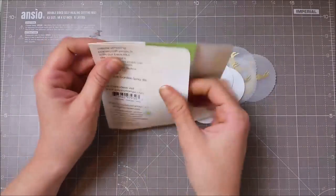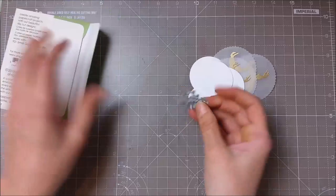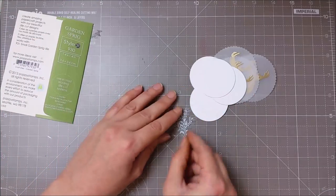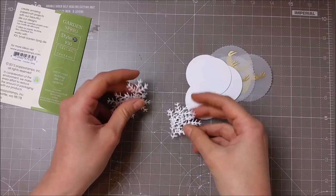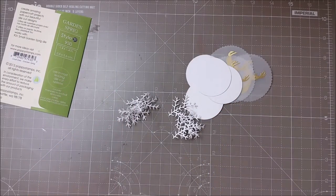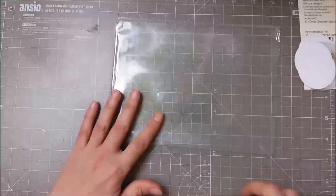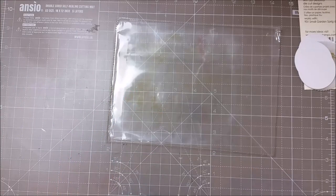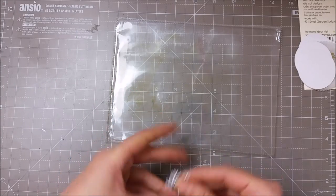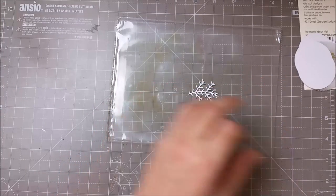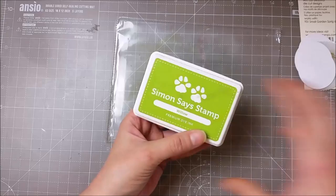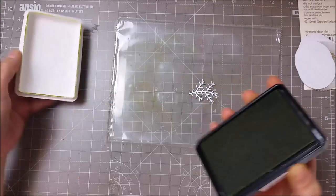Next I used a Memory Box branch die and cut out a bunch of these branches. I love this die. I don't have any other branch dies. I was searching for the perfect branch die while I was shopping.